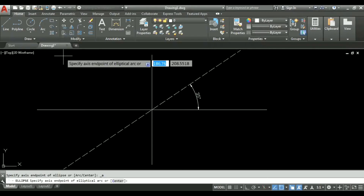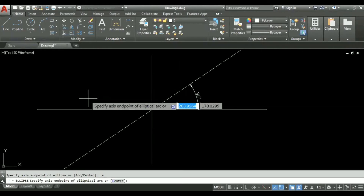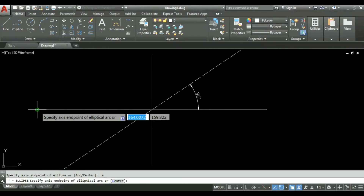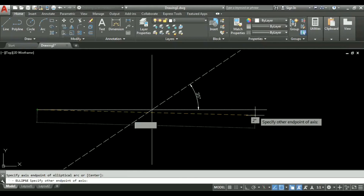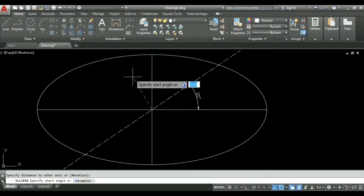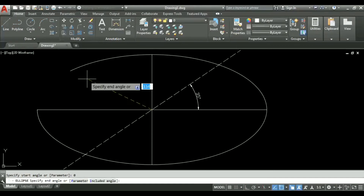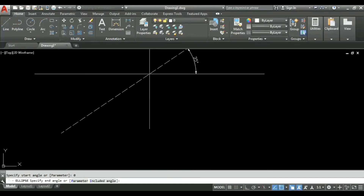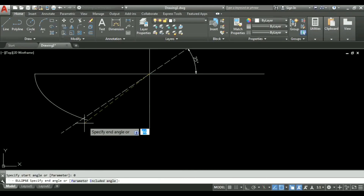It asks me to specify the axis endpoint of the elliptical arc — I specify this point as my endpoint. Then it asks for the other endpoint of the axis, and then the minor axis point. It then asks me to specify the start angle. I will first take the start angle as zero. You can see the elliptical arc has started on the left-hand side of the vertical axis, tracing an anticlockwise path.